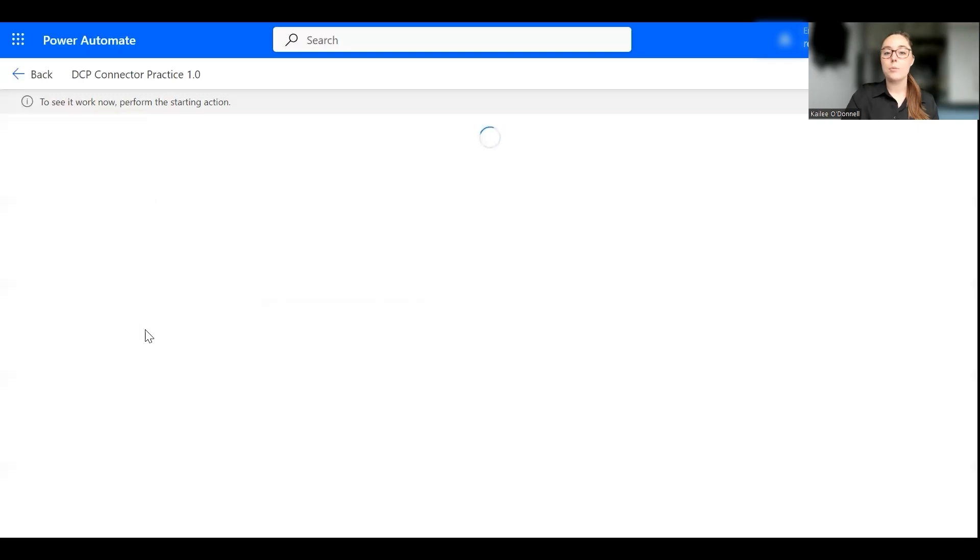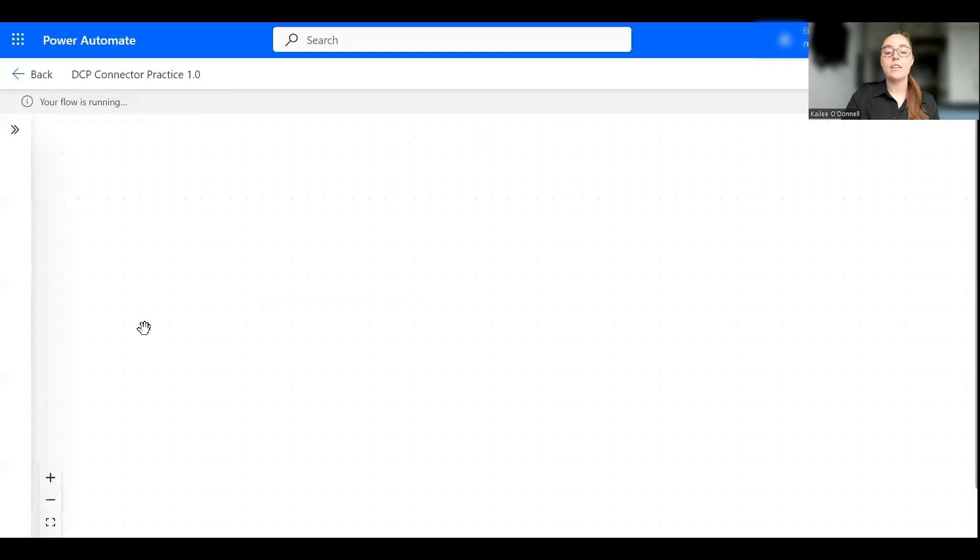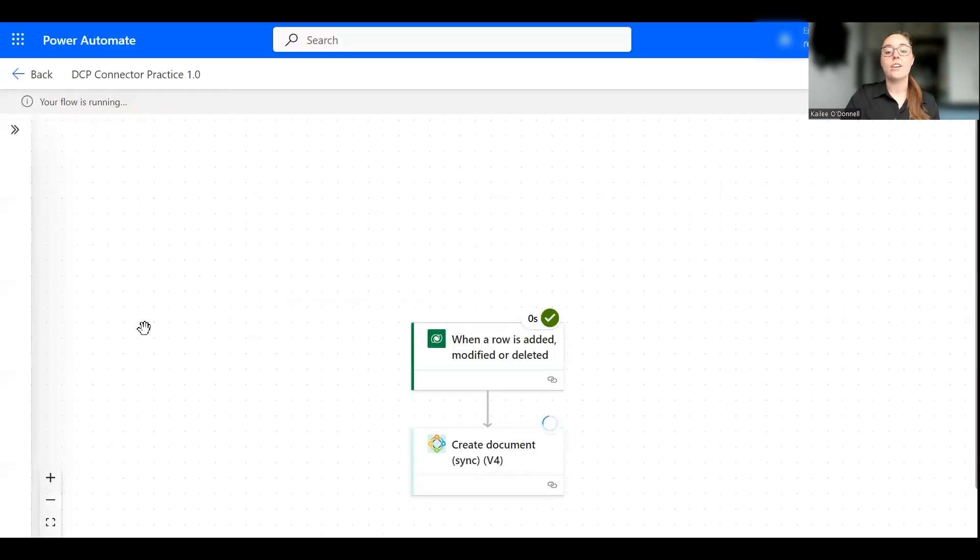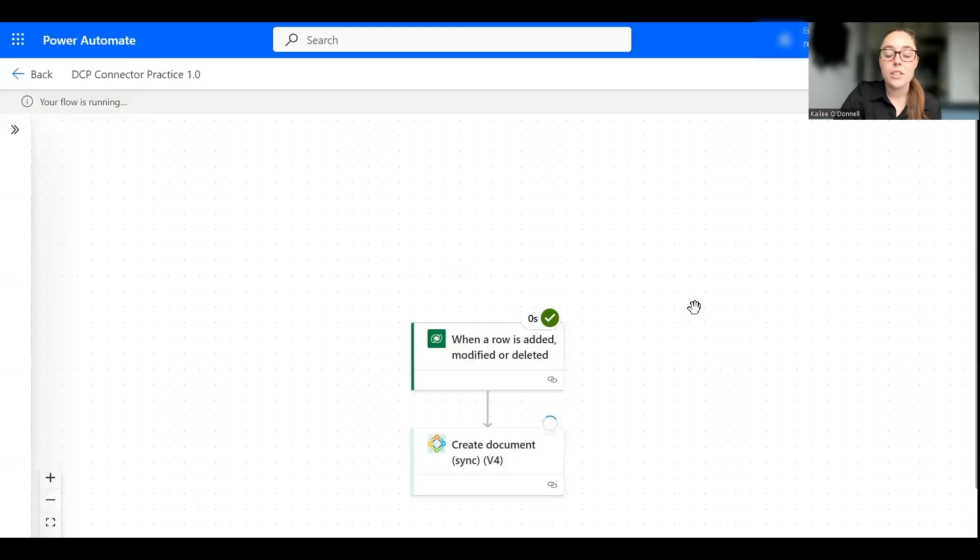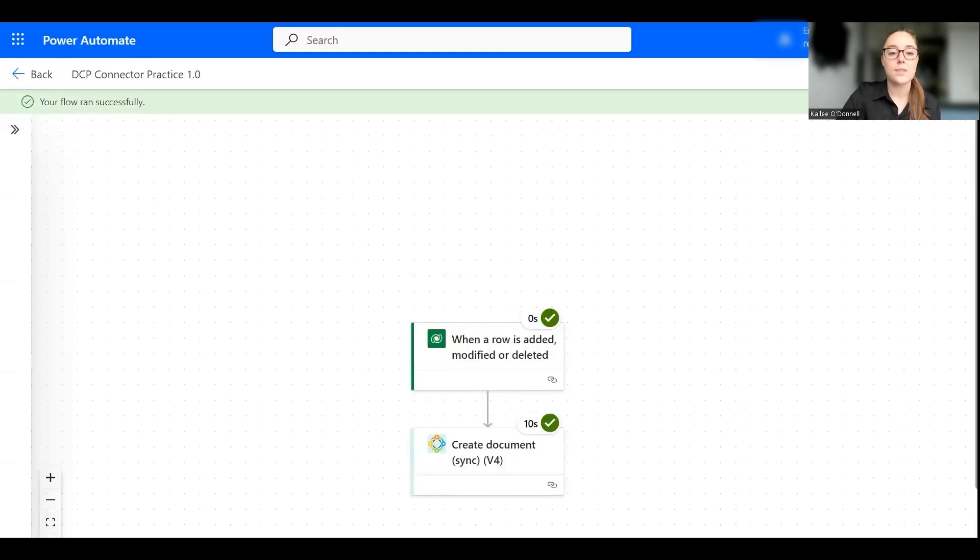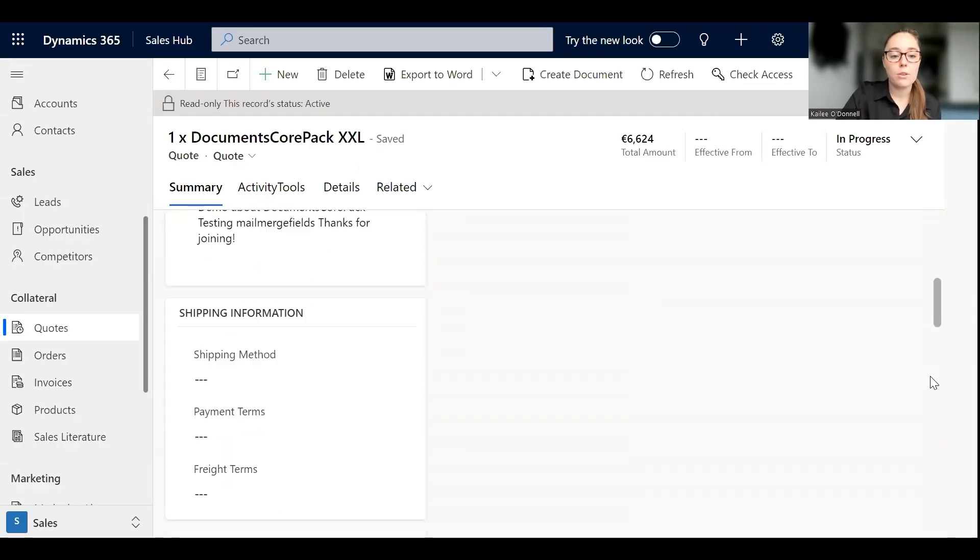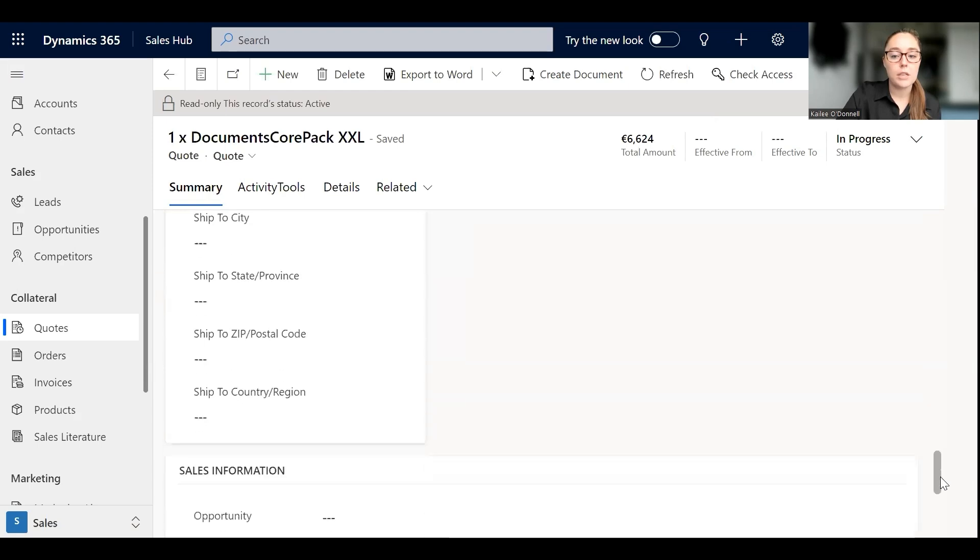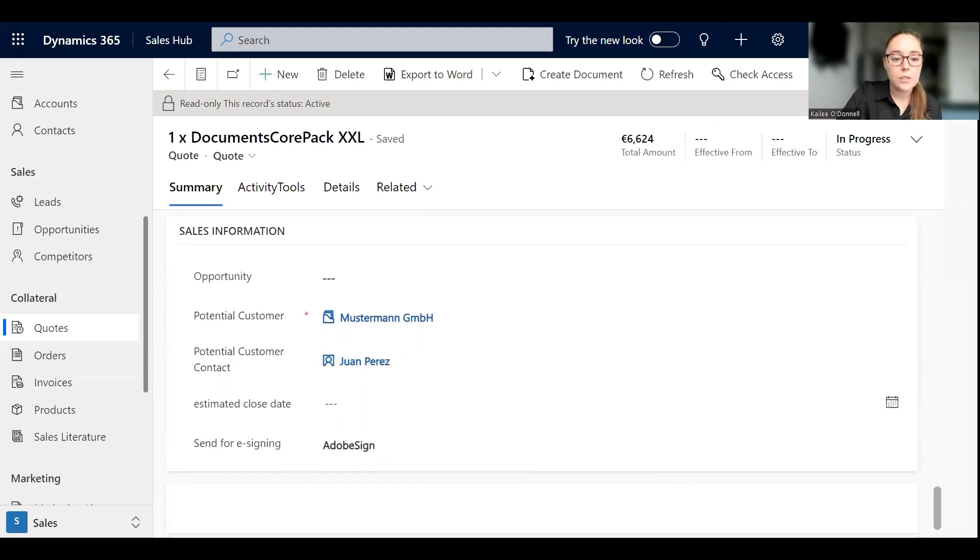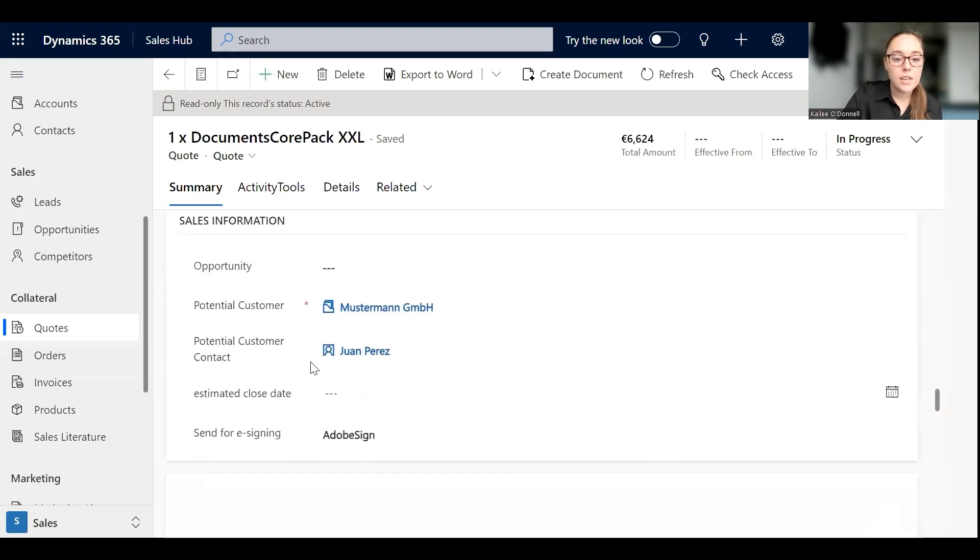And here we're going to make sure that the flow is running correctly, make sure that it was able to process the trigger, and here we go and start the flow. So the first action has been completed as you see by the green check mark and the second one as well, so it should have run successfully. So I'm going to go back to our Dynamics 365 environment now and on this quote I'm going to scroll down to the potential customer contact.